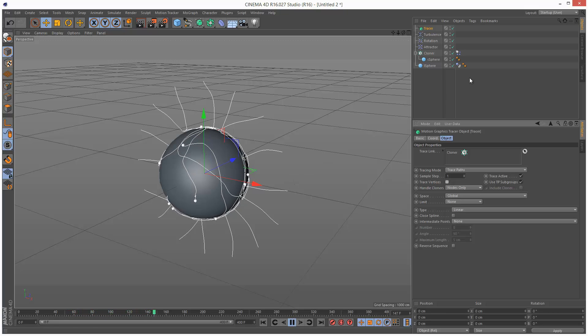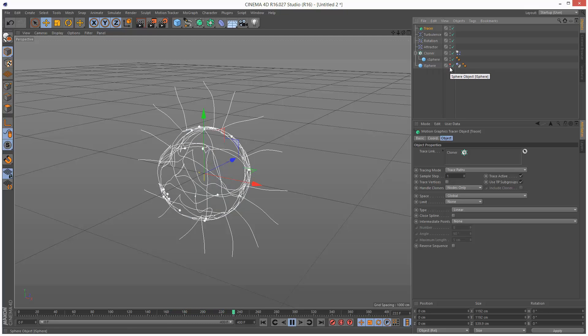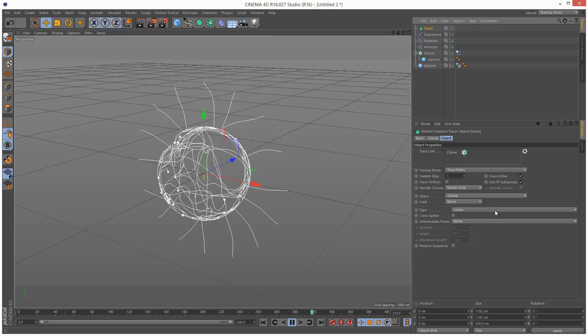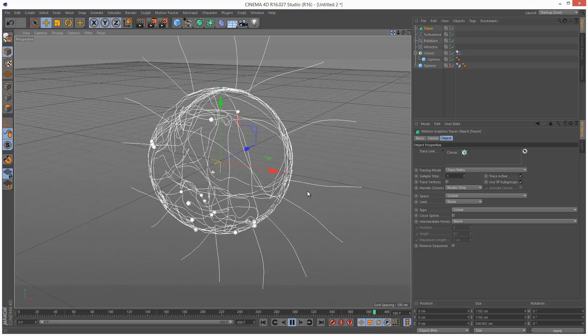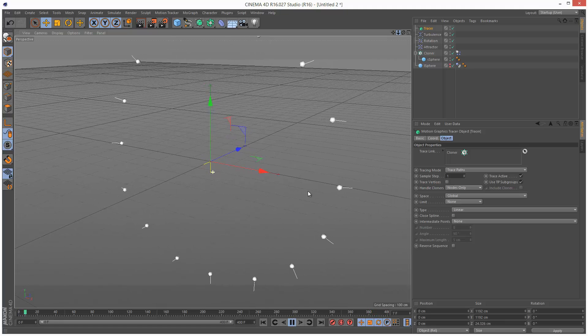Now I'm going to turn off visibility for the large sphere in both the editor and the renderer. So just double click until you get the two red traffic lights. And we can see our pattern kind of emerging now.